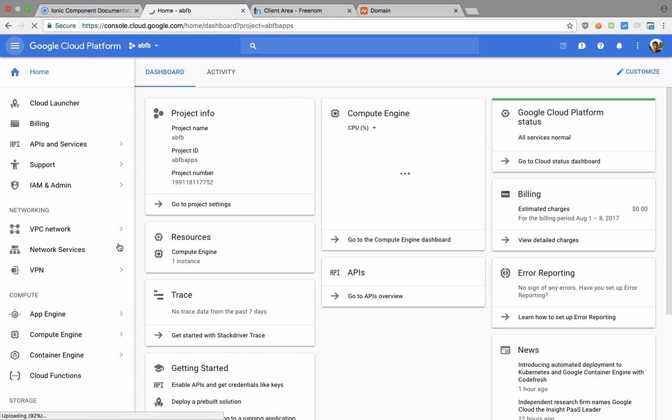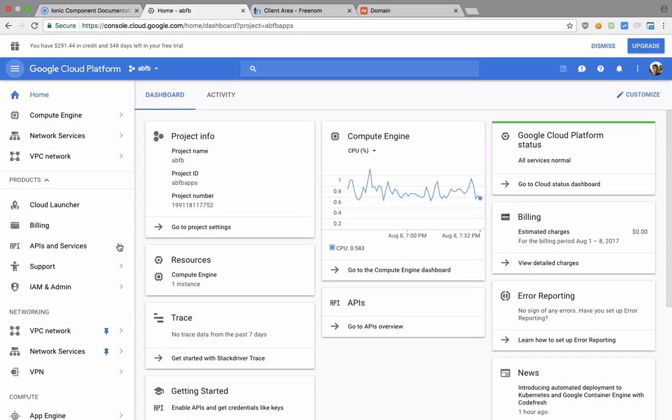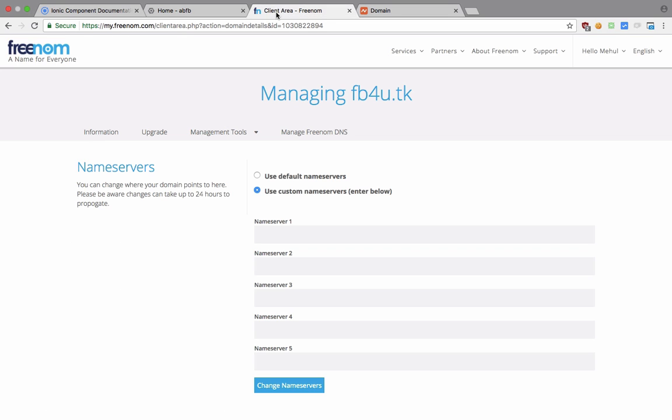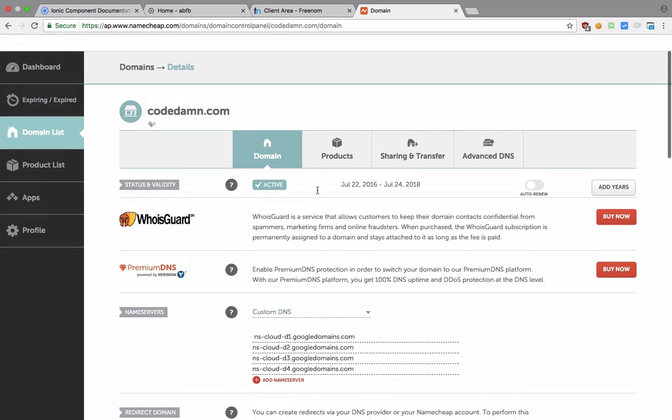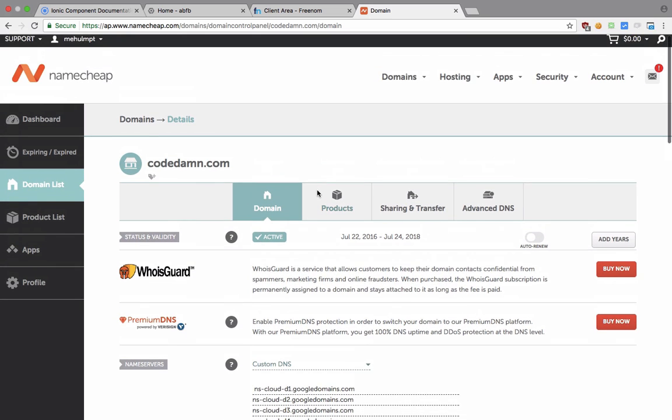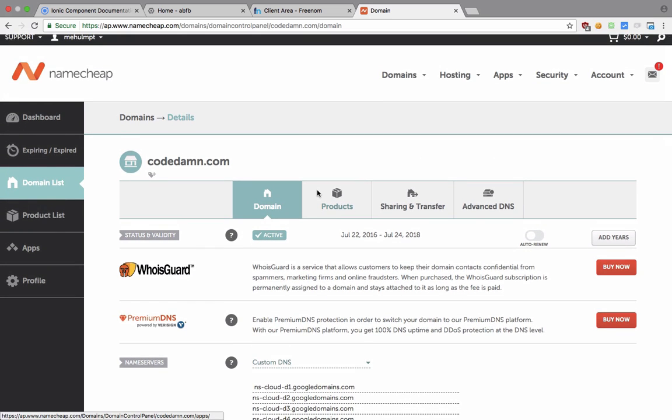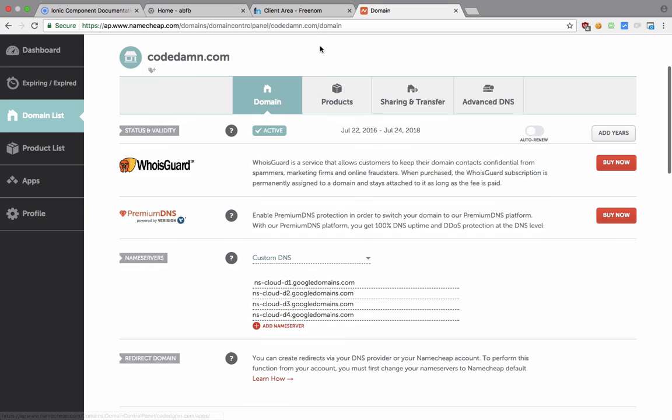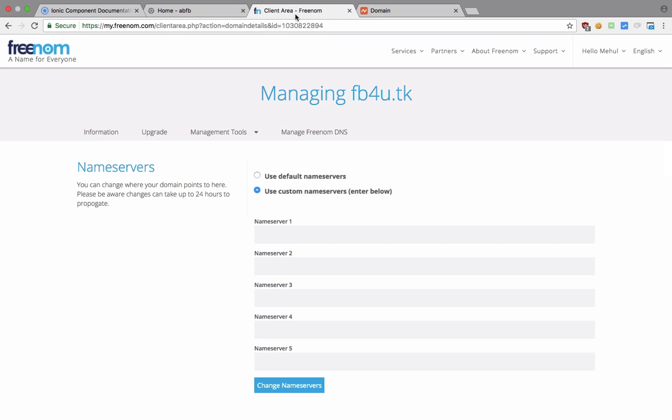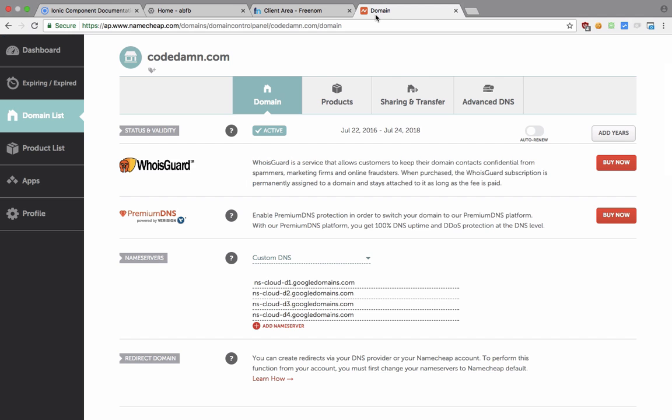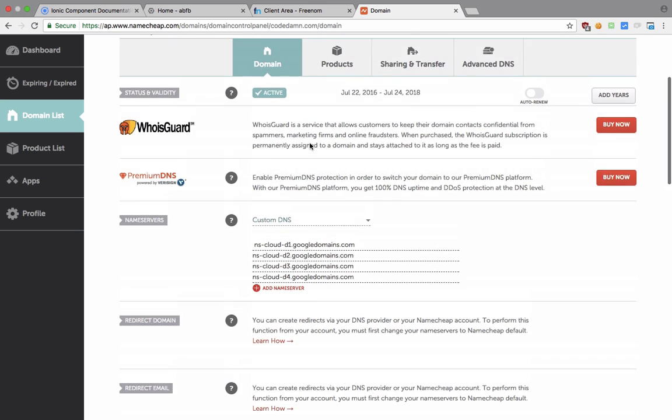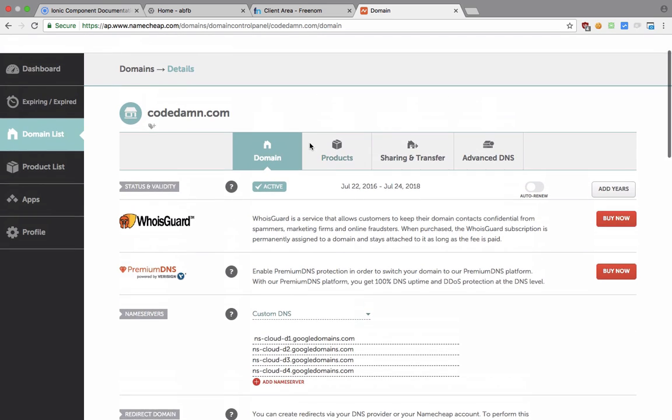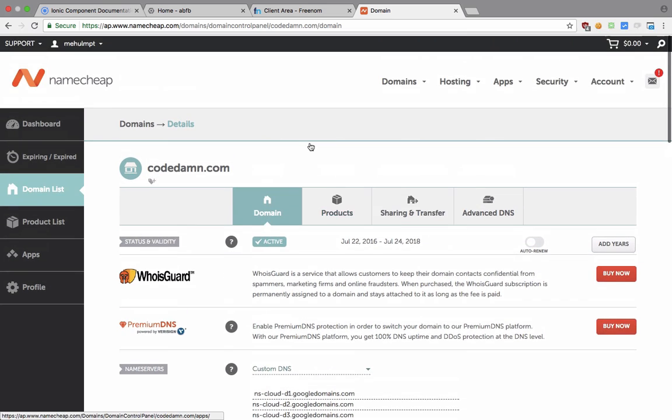Obviously you have to purchase the domain first if you are going with dot-com or dot-net or dot-org or whatever, and right now I'm just making use of this free domain. So you can do that as well.